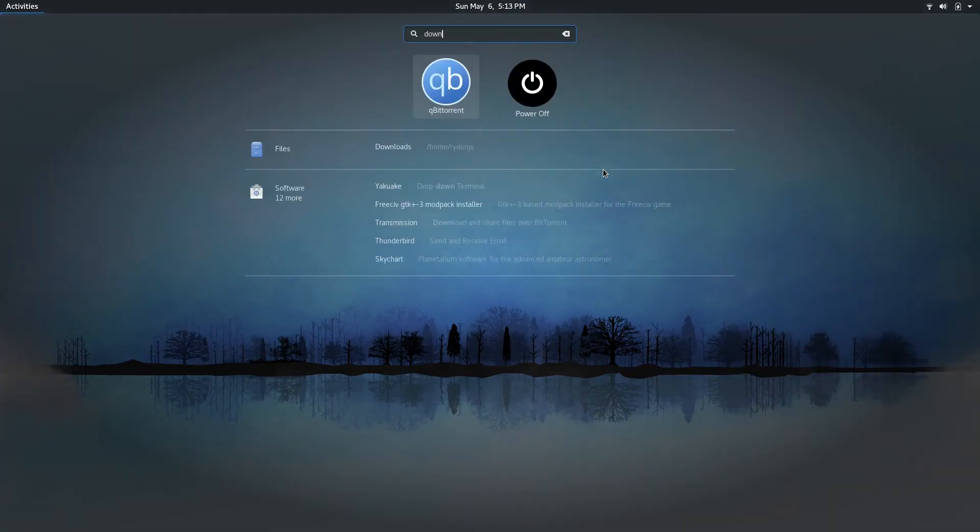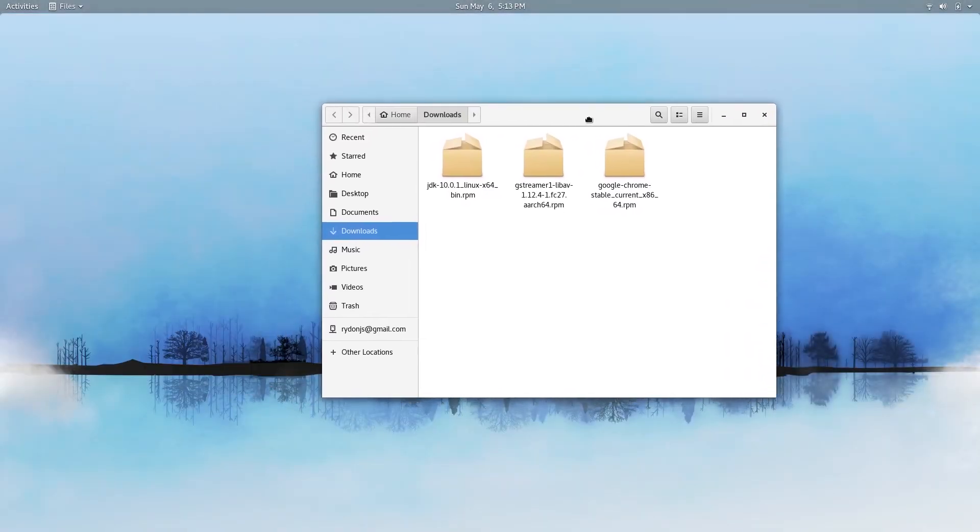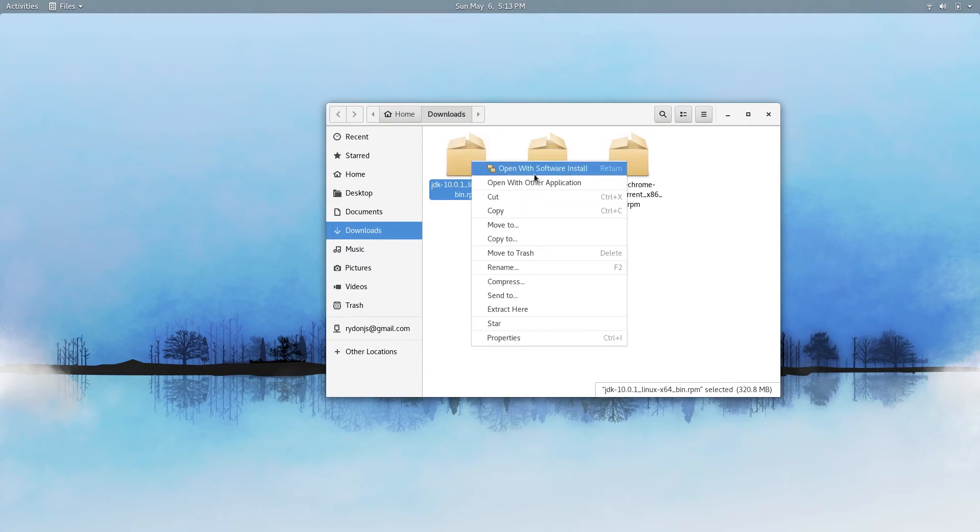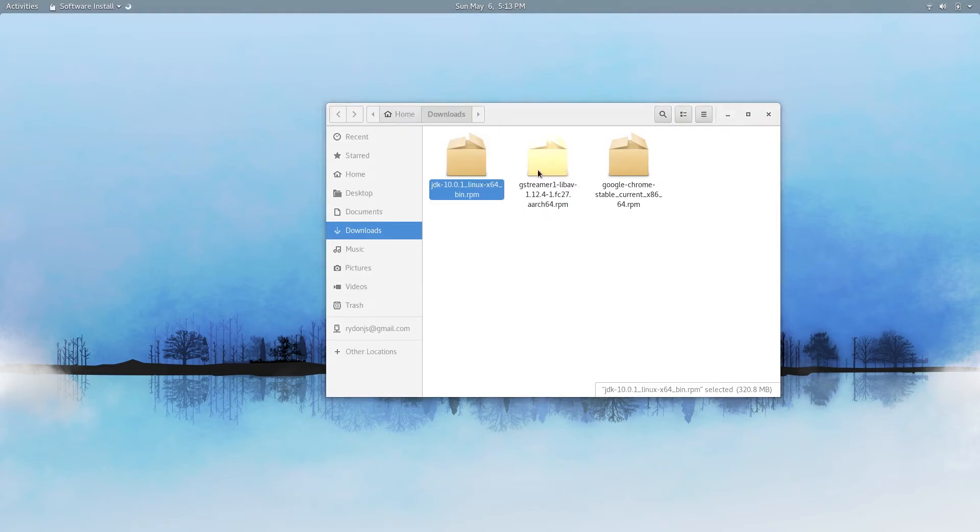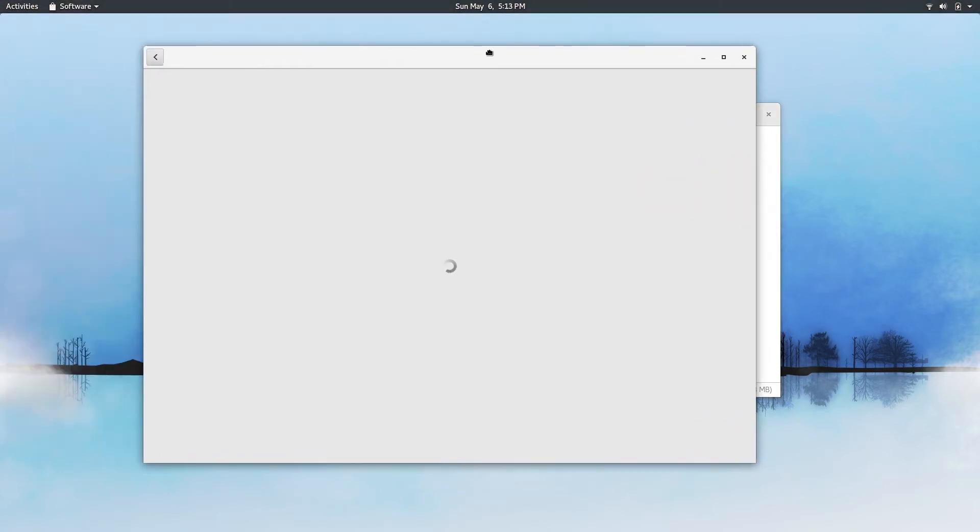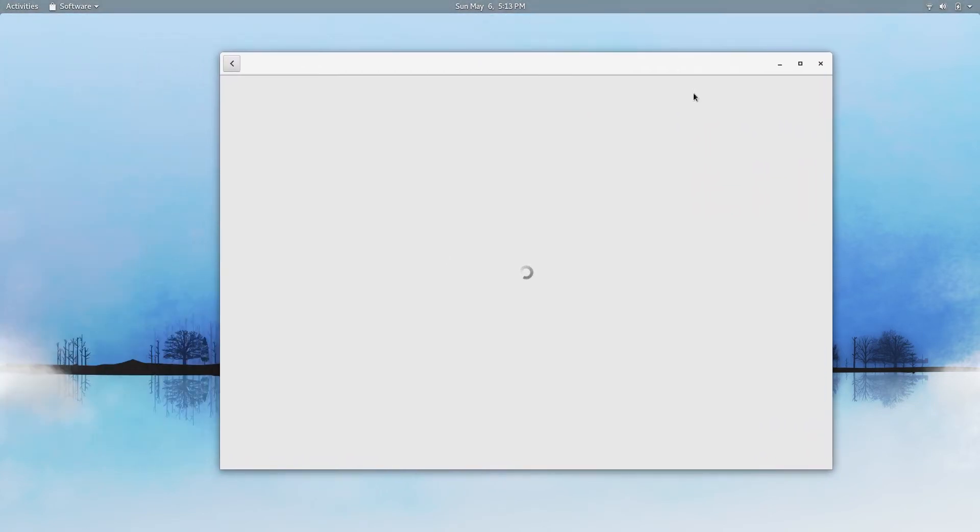You're going to want to navigate to your downloads folder and you'll see the file here. It's called JDK-10.0.1. You're going to just right-click it and click open with software install.